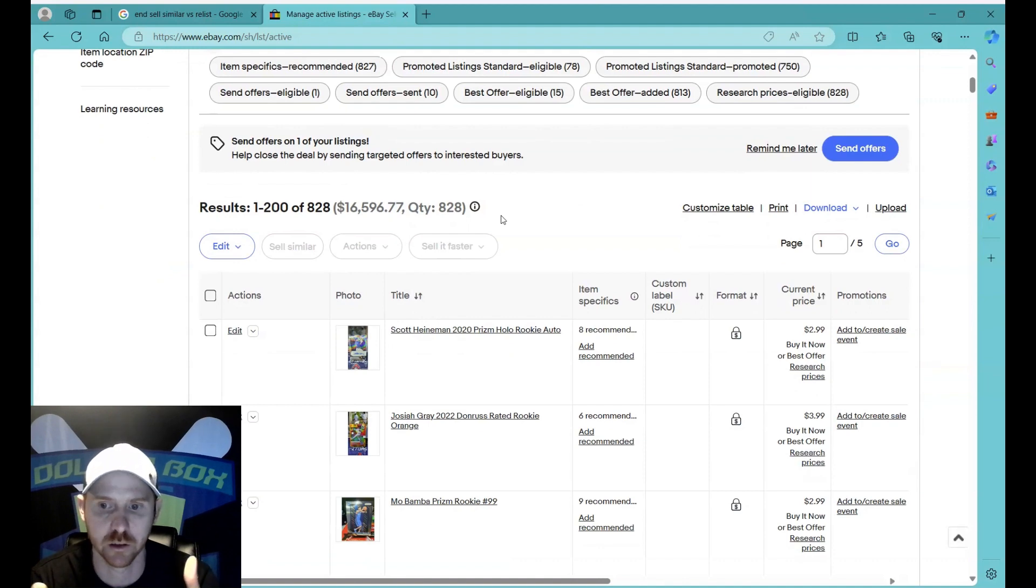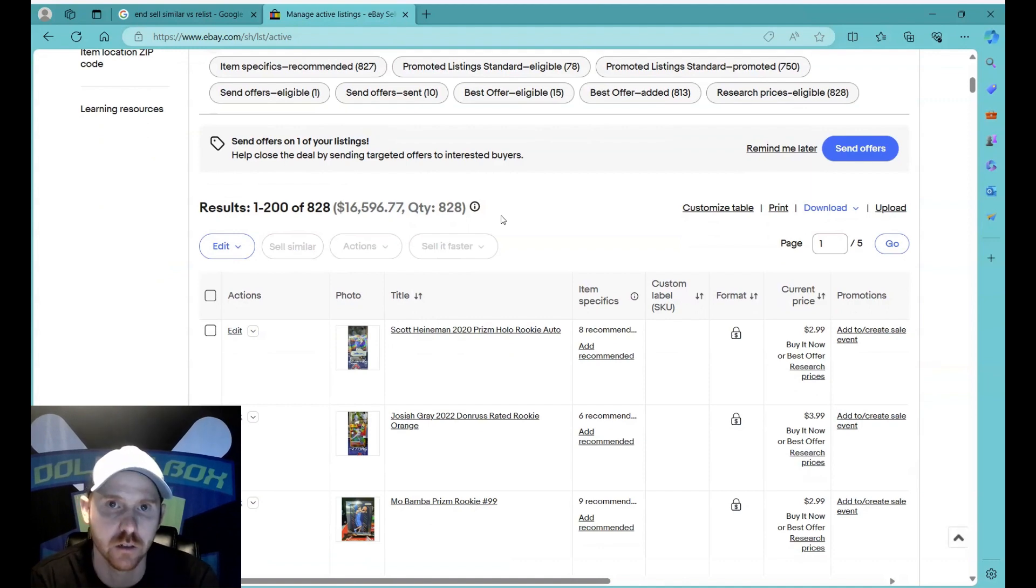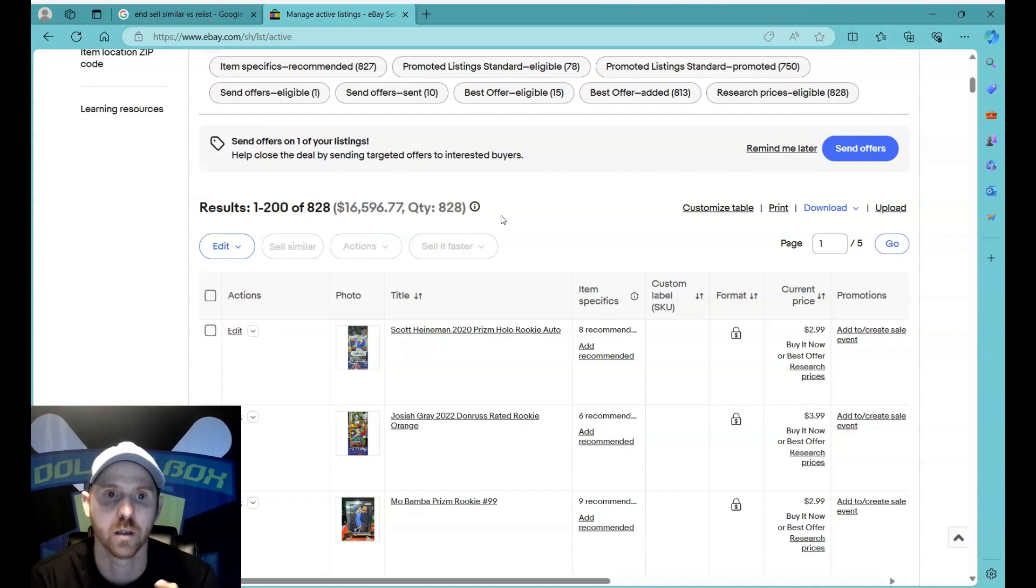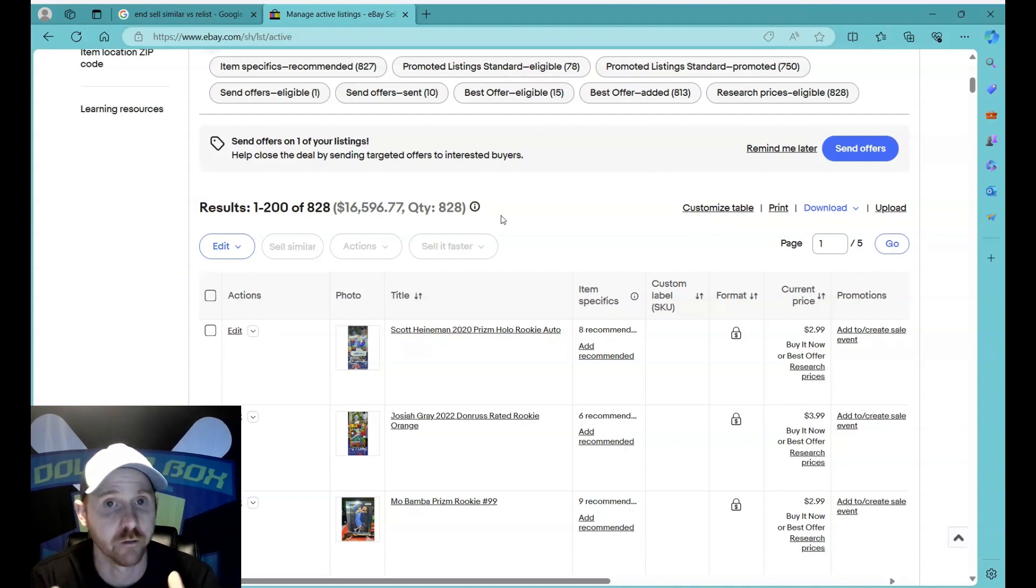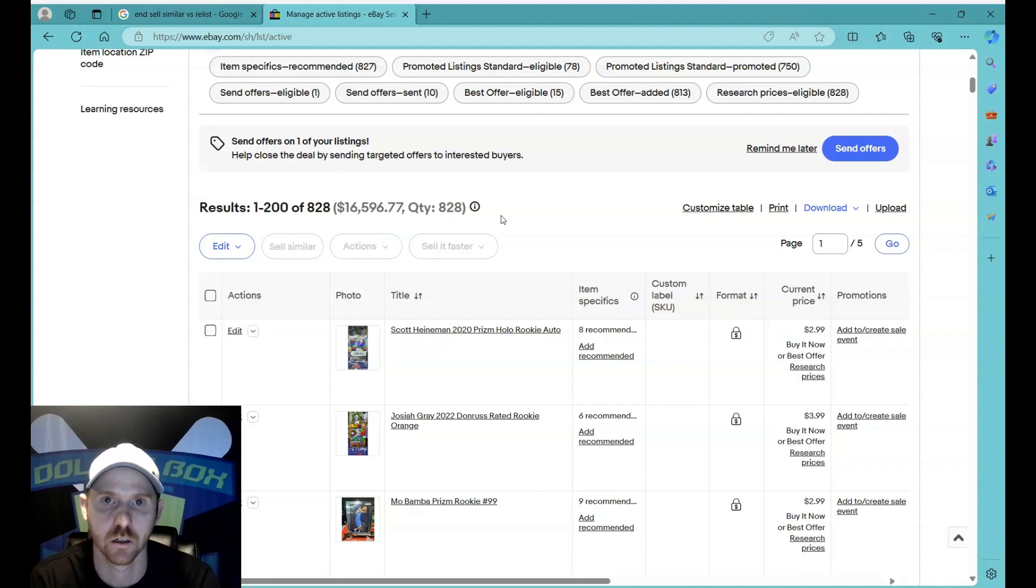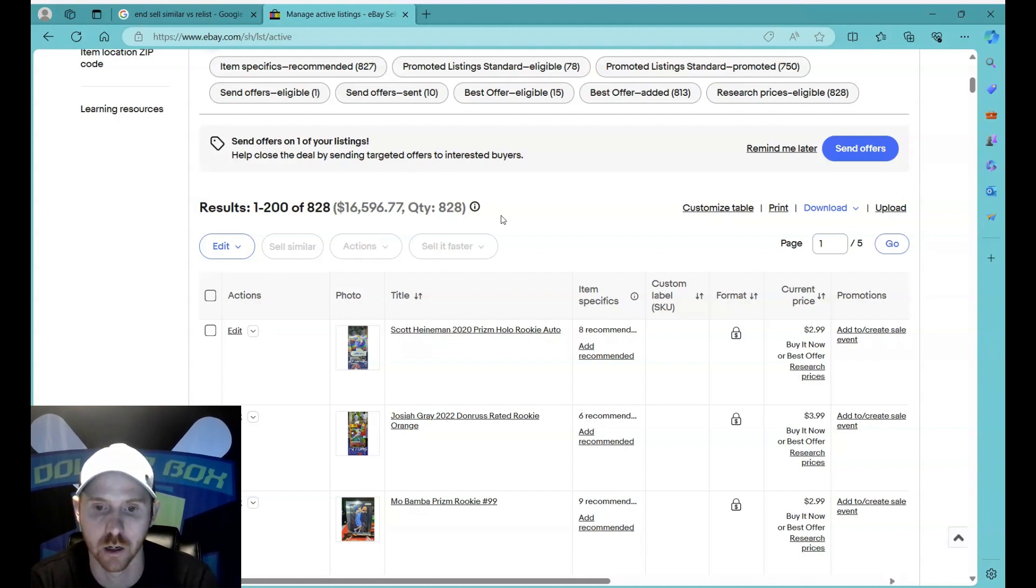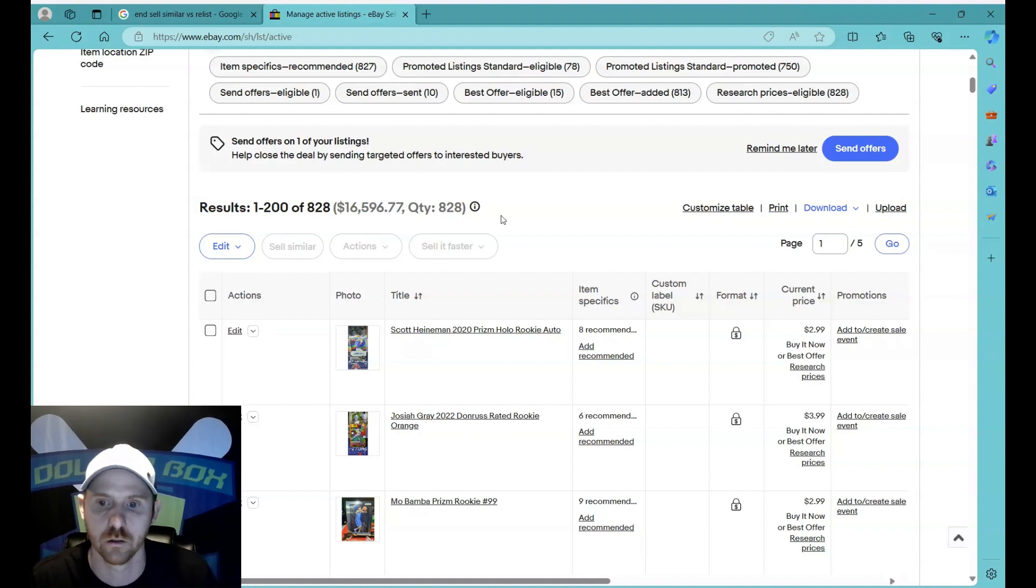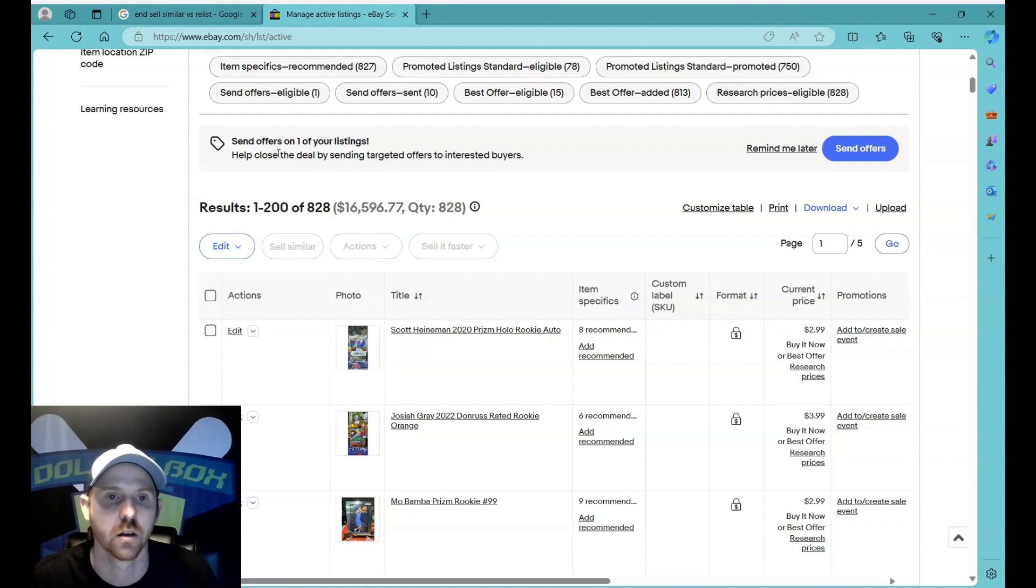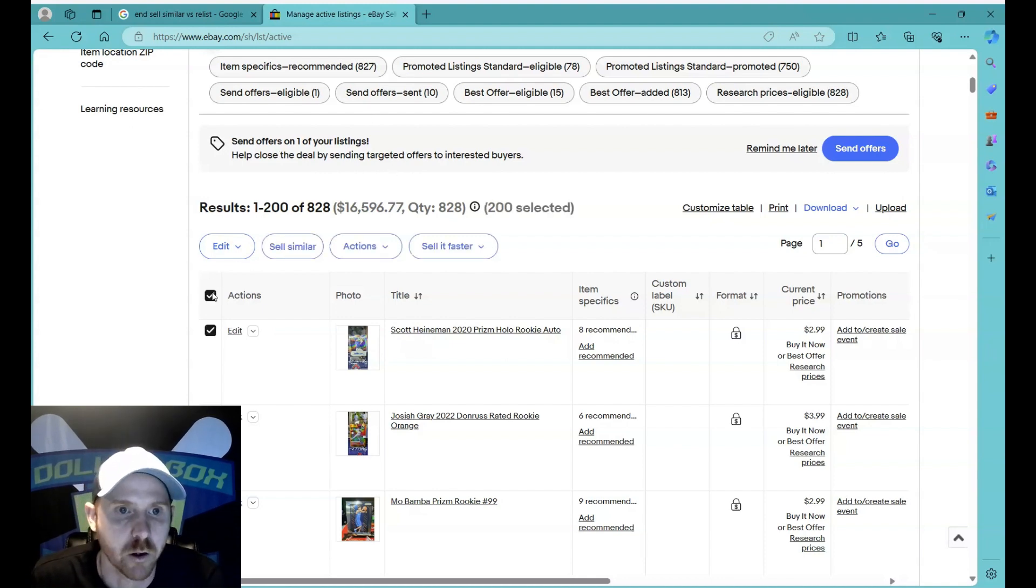Now one thing to keep in mind is I think I have like the $20 or $25 eBay store level, which I believe gives me like 10,000 free listings a month. But keep that in mind if you only have 200 listings. Just know that when you end and sell similar, it does count as a new listing, so that will affect your threshold for the month.